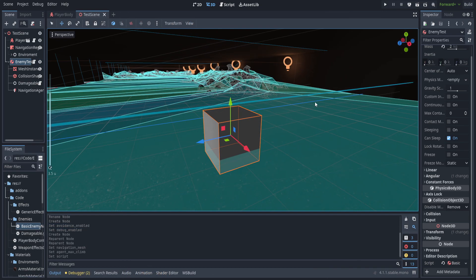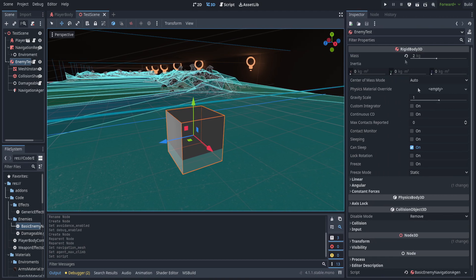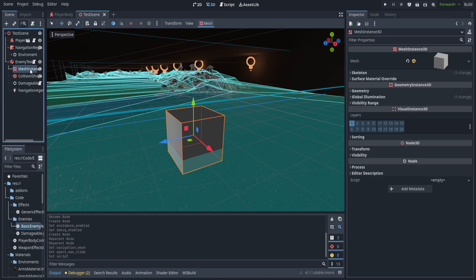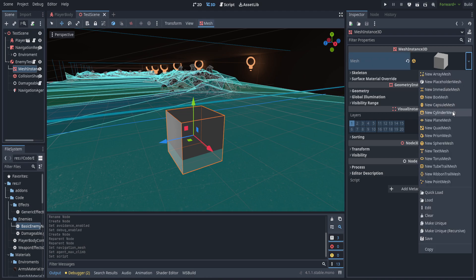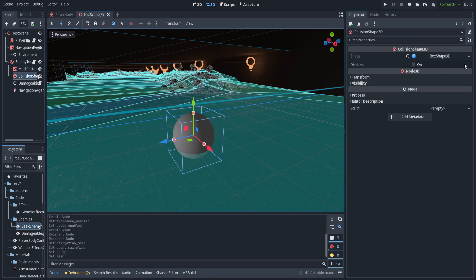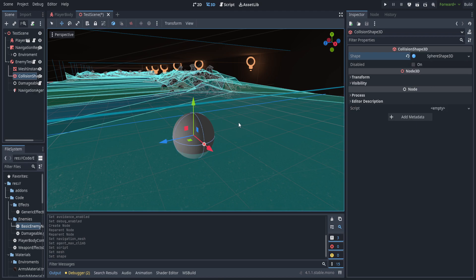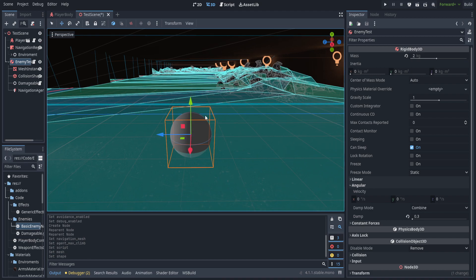Now that the nav mesh is set up, let's make a couple of changes to the character before we hop into code. I changed the mass down to two kilograms and set angular damping to 0.3, which makes sure it doesn't rotate too much. On the mesh instance I'm going to set it as a sphere, and the collision shape the same — it's going to roll around like a roller ball for the AI. We'll be hiding the mesh later, but for now this is good for debugging.